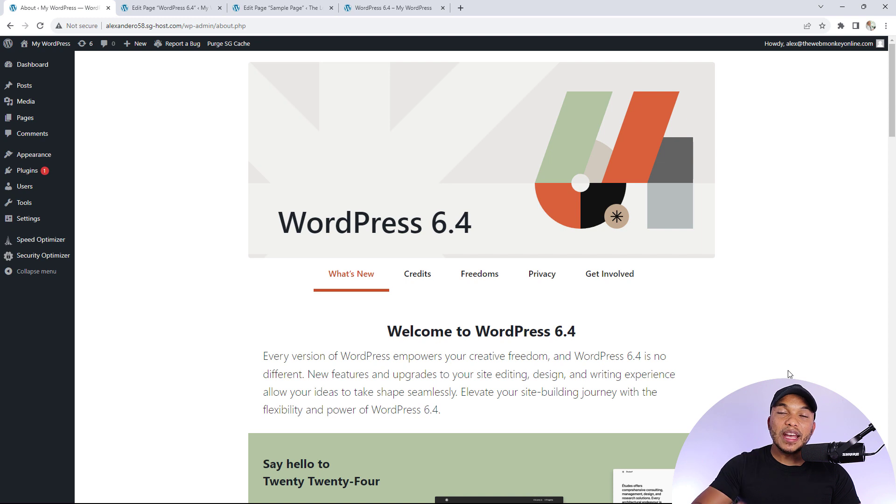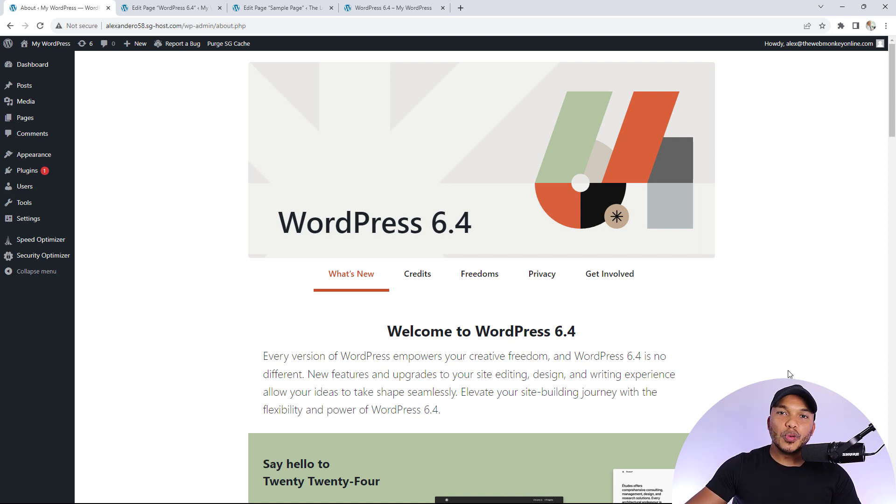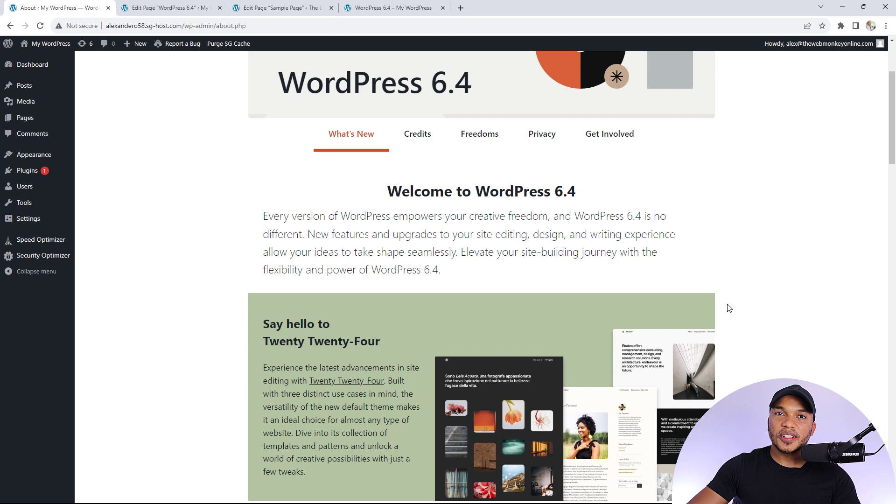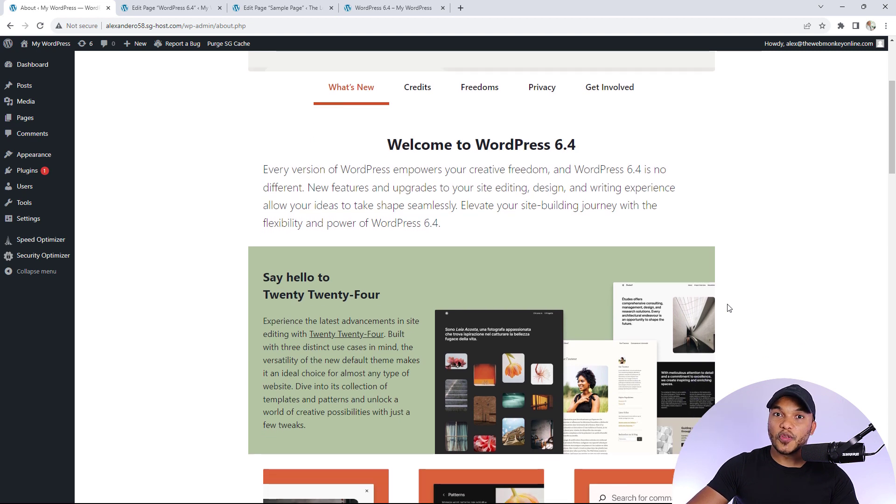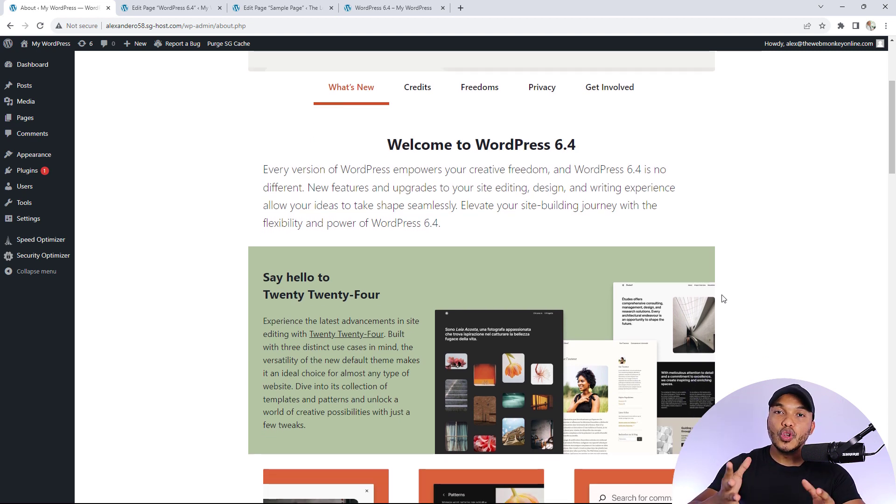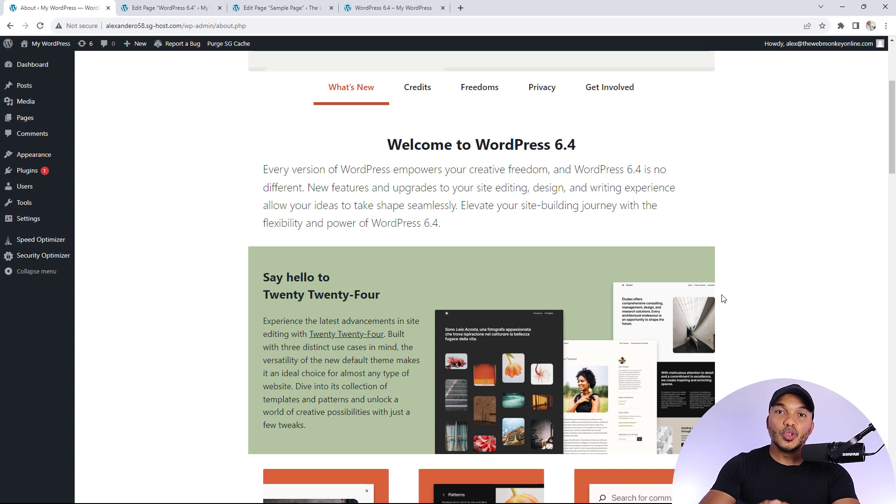But today's video was very important for me to make because WordPress 6.4 is officially out. And this is a major update because we have a brand new WordPress theme, the WordPress 2024 theme, as well as a host of new changes and improvements to the Gutenberg blog editor.